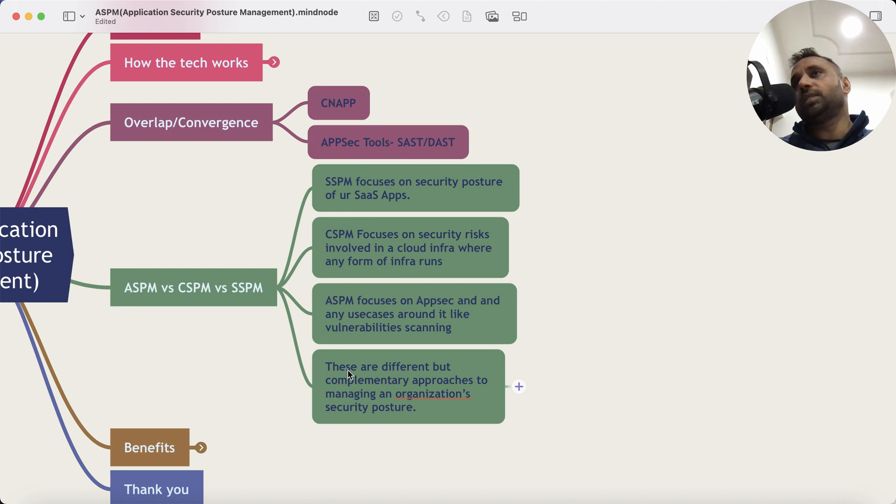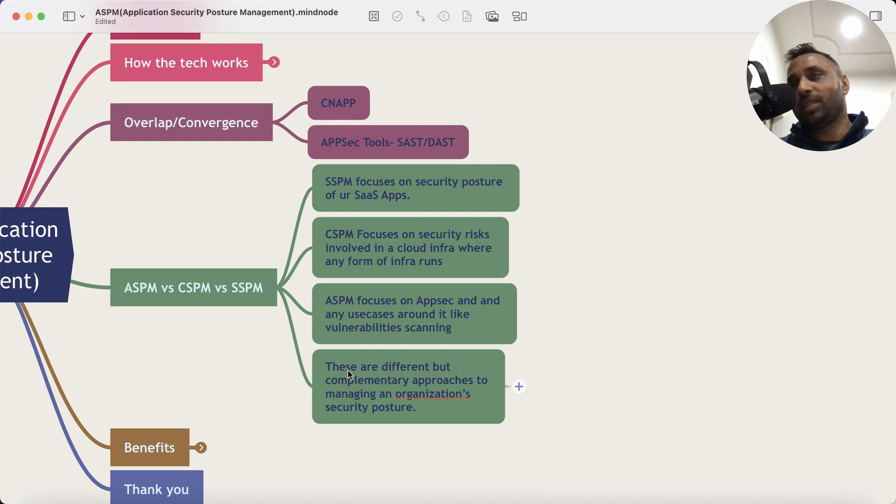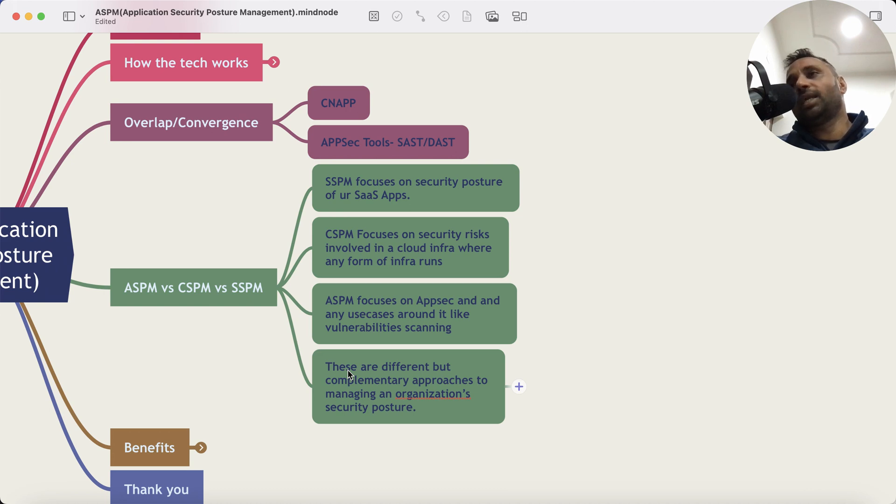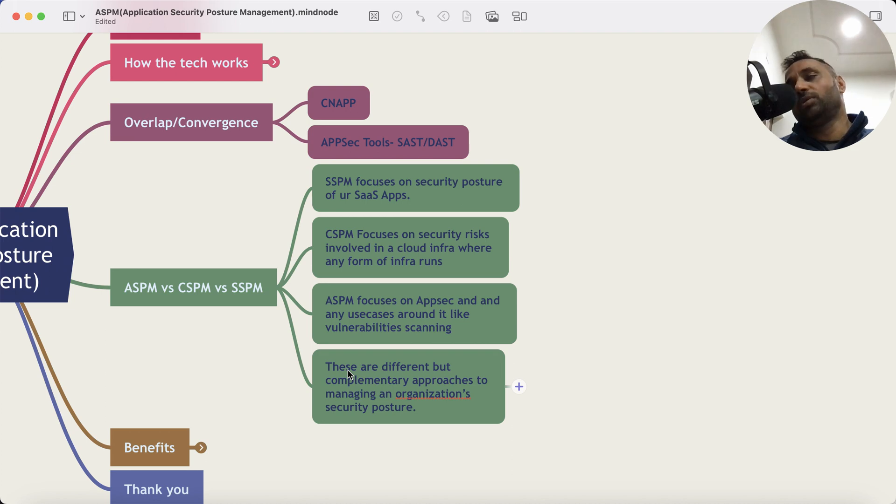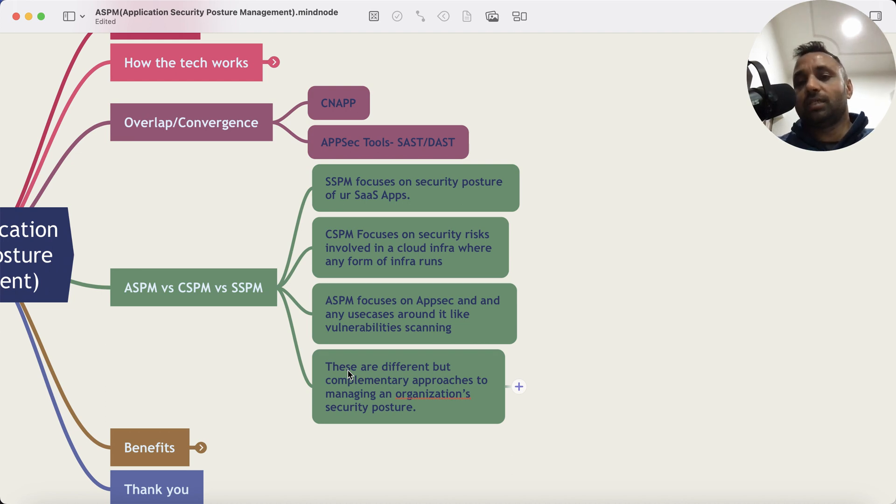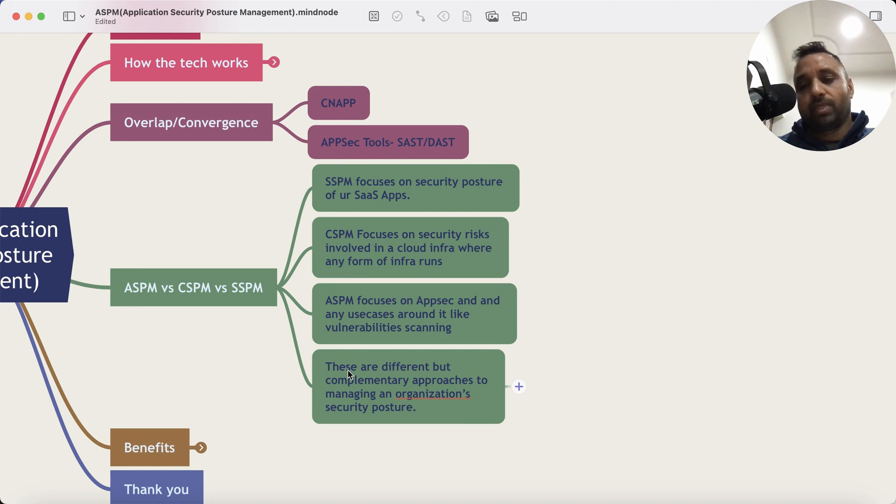So they all complement each other. They are different but complementary approaches to manage the security posture of an organization. A CISO would like to have that view. What is the exposure that I have with the infrastructure that I'm developing or I'm using? Tell me the risk, and that's what cybersecurity is all about.